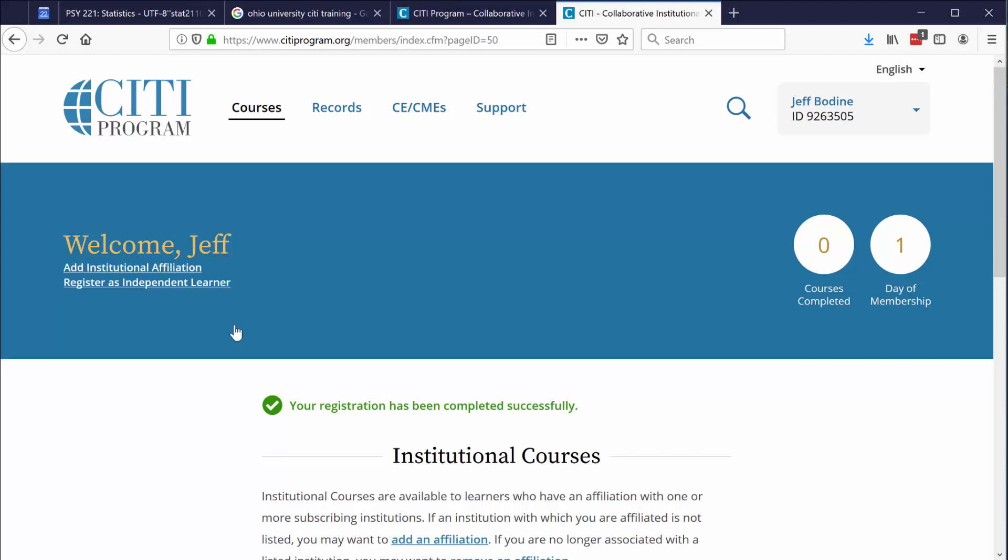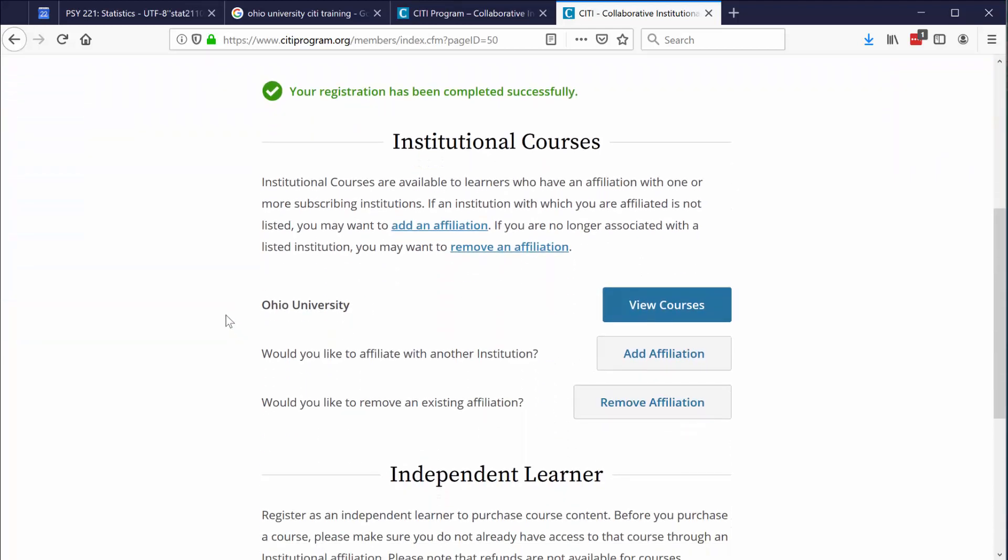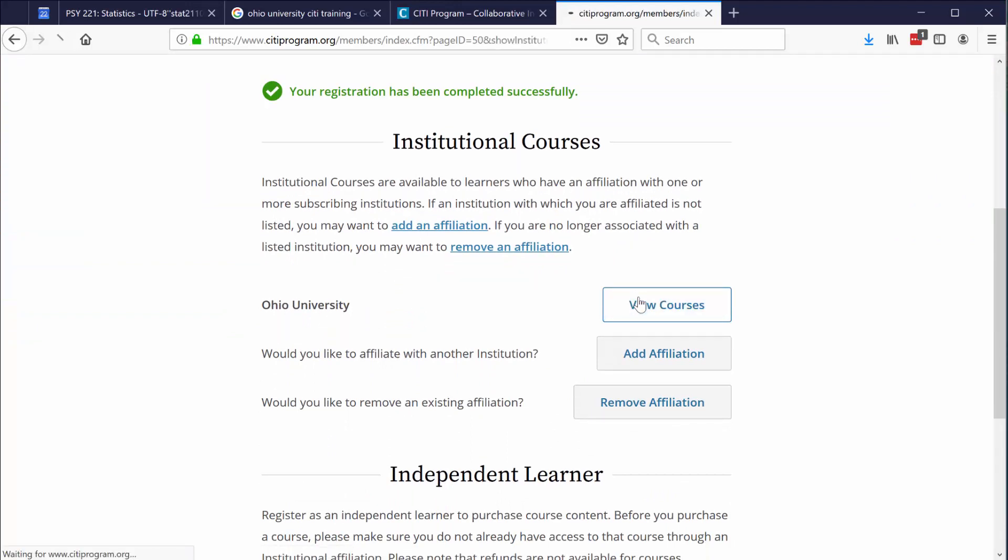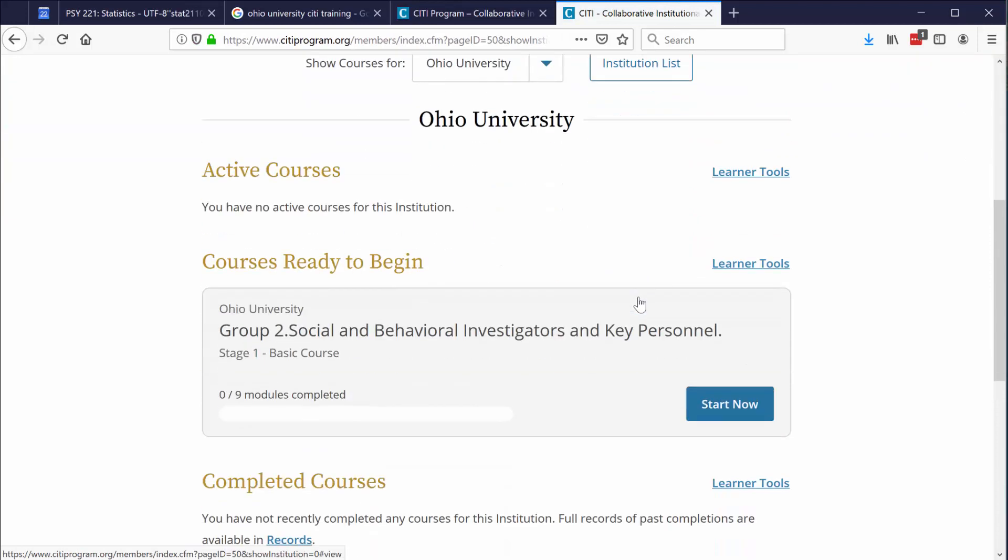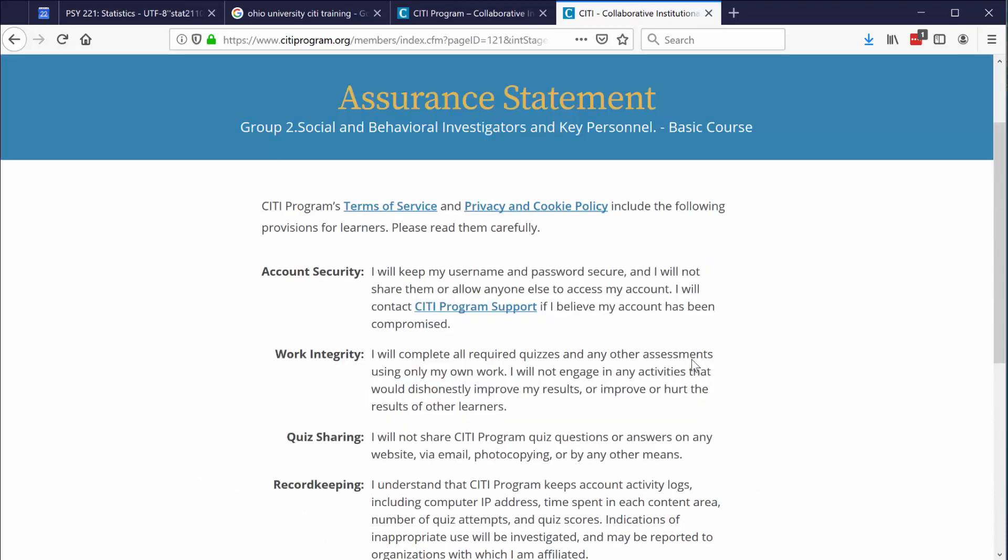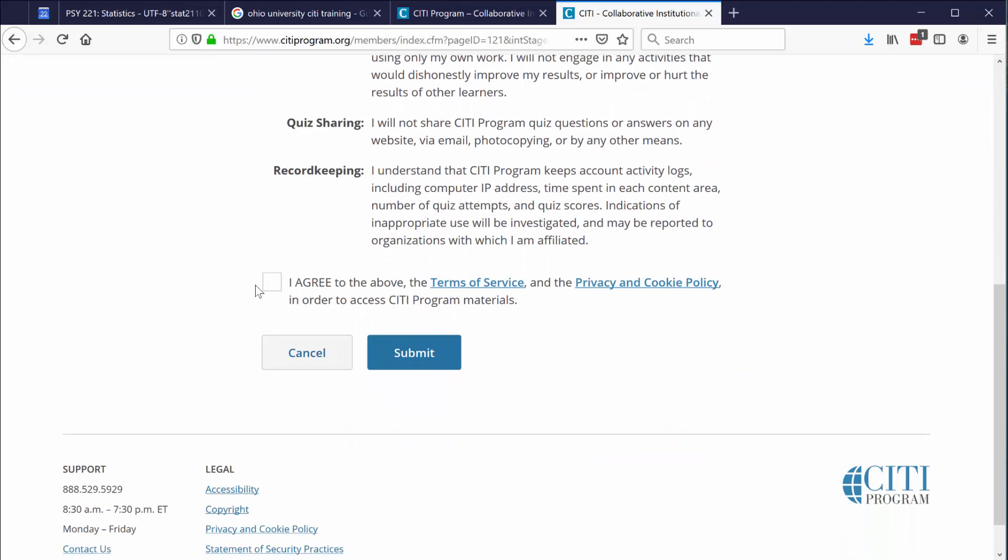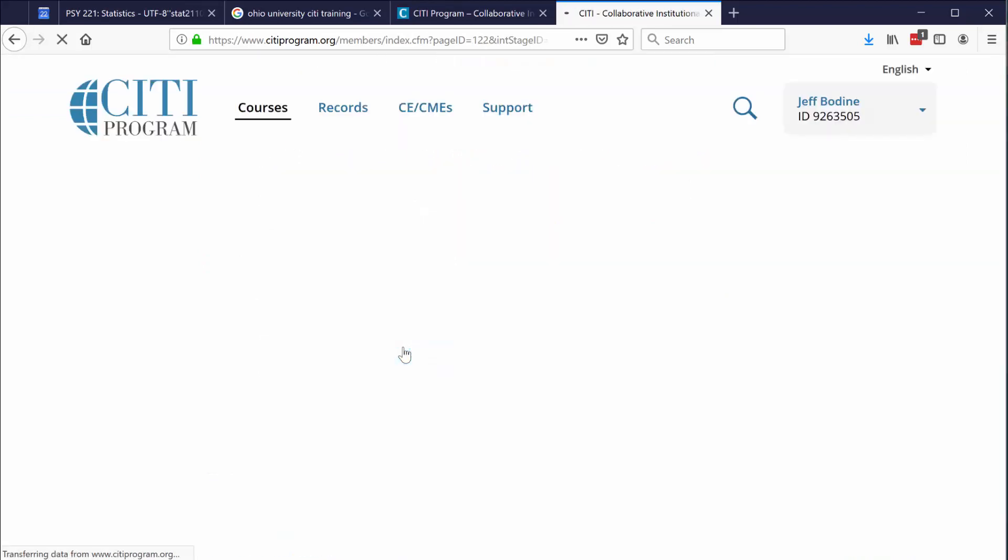Because you've registered and because you've created a username and a password, you can start the training. And at any point, you can stop, log yourself out, and then later on, log back in and complete the training. Let's look at the training module. Scroll down a little bit. It says institutional courses, Ohio University. Select view courses. You'll see it says courses ready to begin. Group two, social and behavioral investigators and key personnel. That's what we selected. It's a basic course. There are nine modules. You can click on start now. You can just read through the basic terms and agree to them and then click submit.